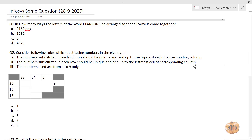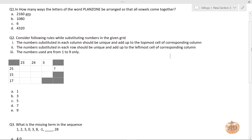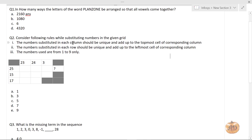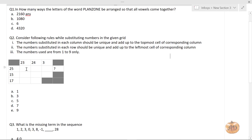Let's go to the second question — this one actually took a lot of time given the exam duration. The rule is: the number substituted in each column should be unique and add up to the topmost cell of the corresponding column. For example, if 23 is written at the top, combinations like 9+9+8 won't work since only unique numbers are allowed — so you'd use 9+8+6 = 23.